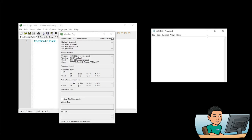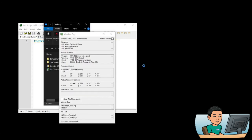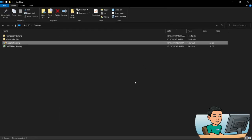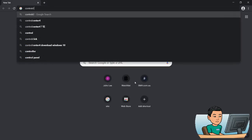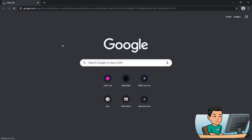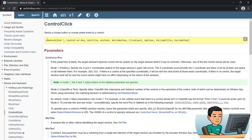However, if you minimize the target window, it will not be able to receive the mouse events. Now let me bring up my web browser to look for the official documentation of ControlClick to walk you through just the basics of the syntax.